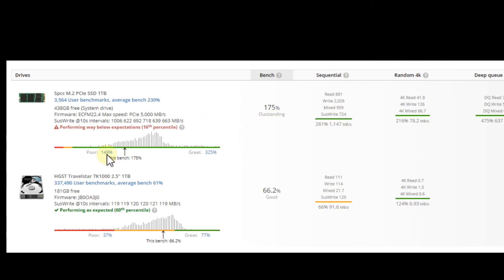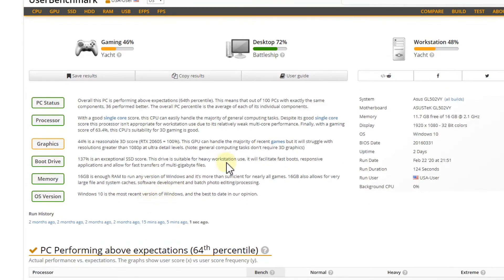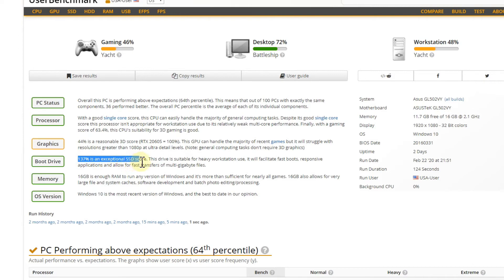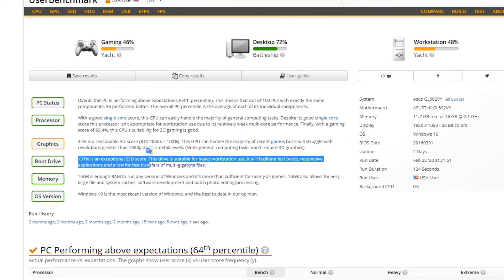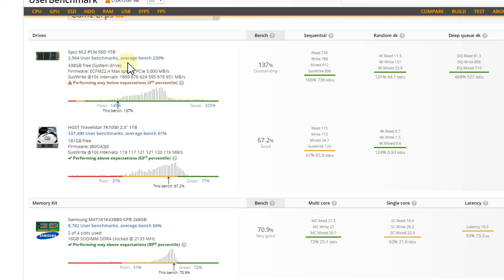Going back to this thing here, what surprised me - I'm not a specialist with User Benchmark, but it says actually that 137 percent is an exceptional SSD score. That's really interesting - here it's actually a good score, then when we go down they say it's a bad score. I think maybe they compare it to the normal SSDs, which is not the M.2 but the old 3.5 inch or whatsoever, and they were usually slower.